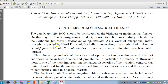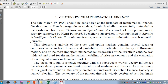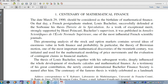Bachelier's thesis, together with his subsequent works, deeply influenced the whole development of stochastic calculus and mathematical finance. He used Brownian motion — I believe before Albert Einstein did. They actually created an International Bachelier Finance Society in his honor.